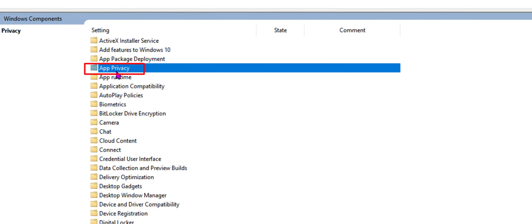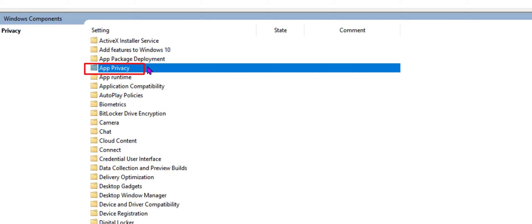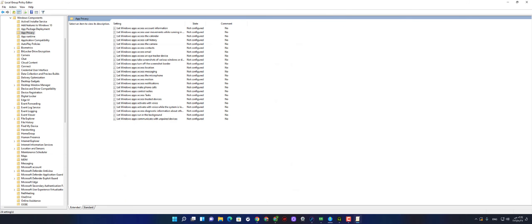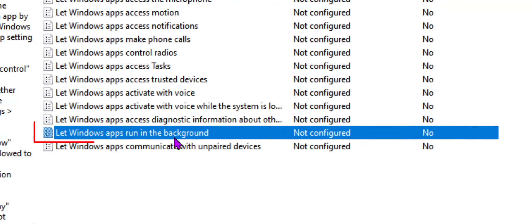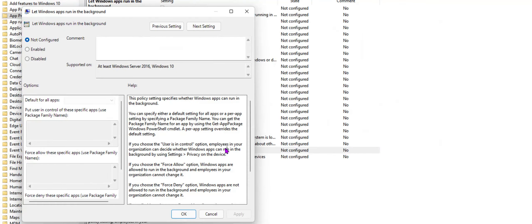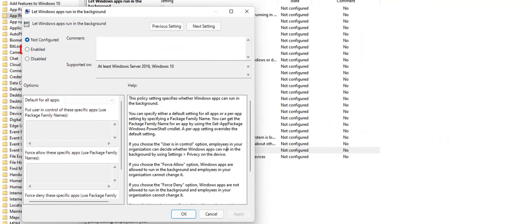This one, app privacy, double click, and then look for let Windows apps run in the background policy. This one, double click on it like this, then go ahead and check enabled, and then select apply, and okay.